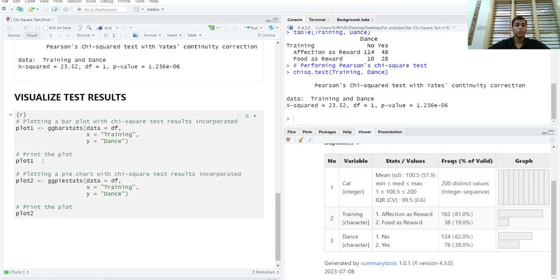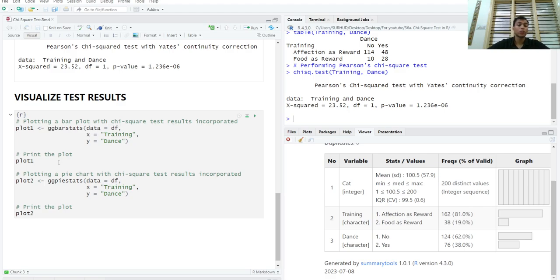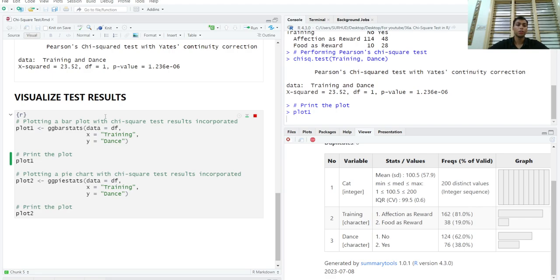And we can actually visualize these results using the ggstatsplot package. And inside this package, we can run either the ggbarstats function or ggpiestats, depending upon how you want to visualize data, how you want to present data. Both of these plots are totally acceptable. We will use this function. We will store the plot in an object and we will print this plot.